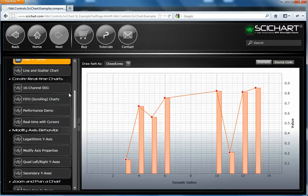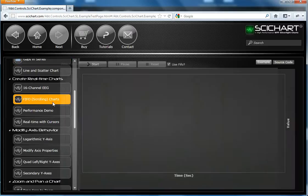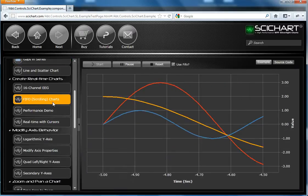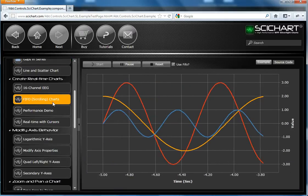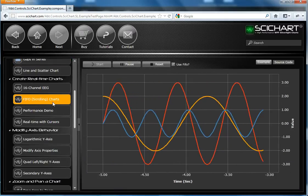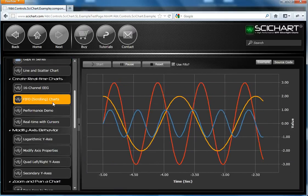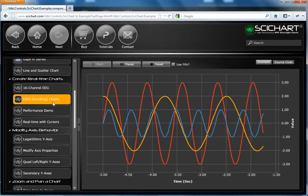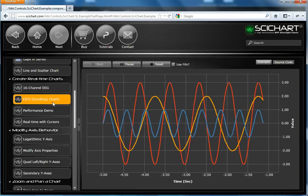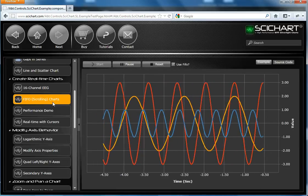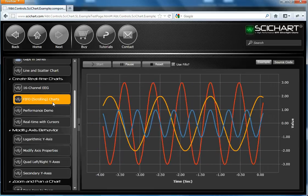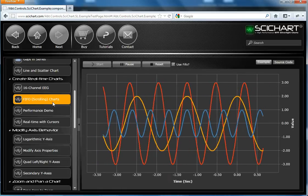SciChart can render a scrolling chart. So here we have what's called a FIFO, first in first out chart, where data is pushed onto the right and once it reaches a certain threshold the entire chart will scroll.